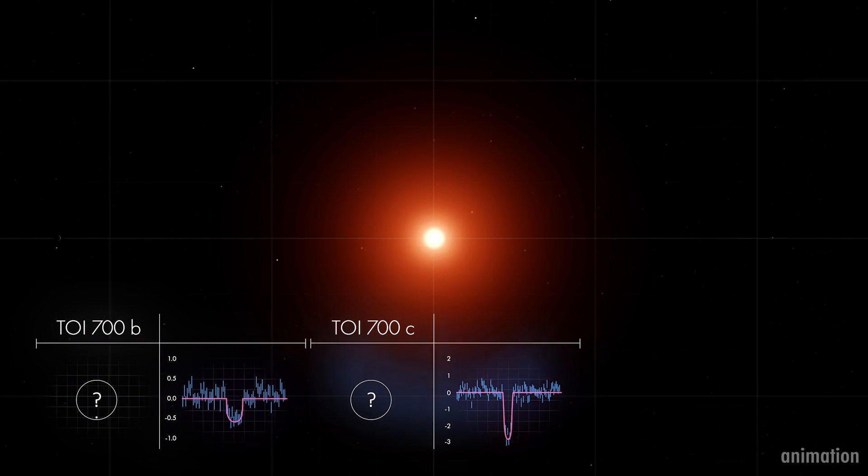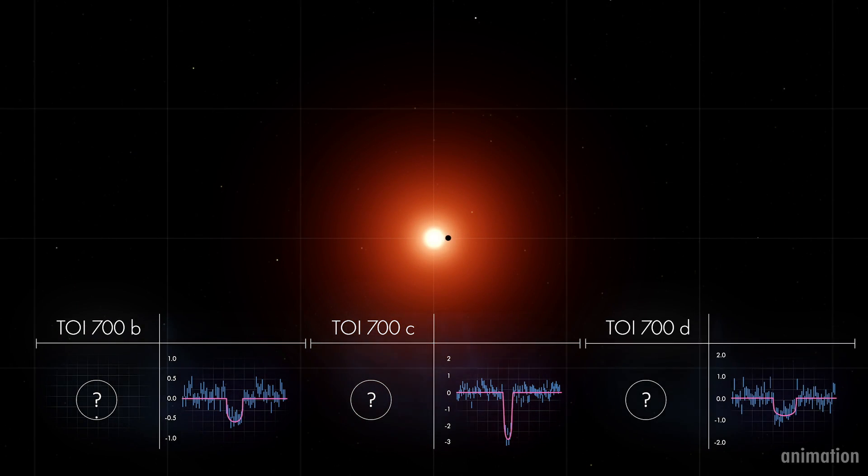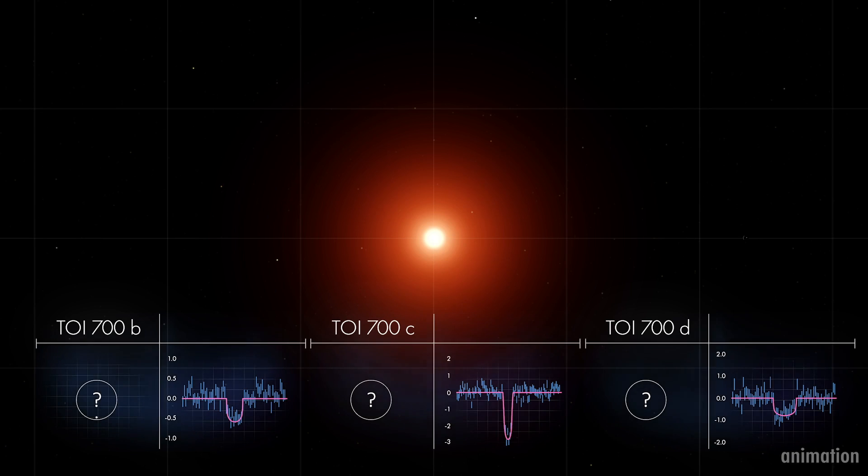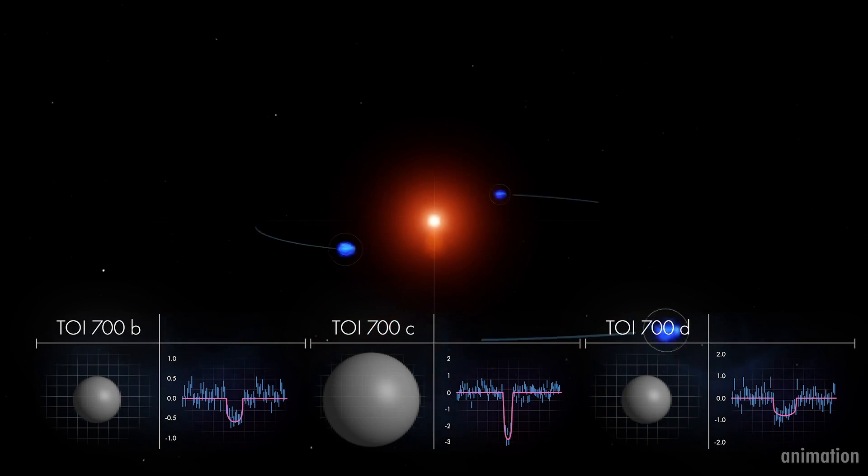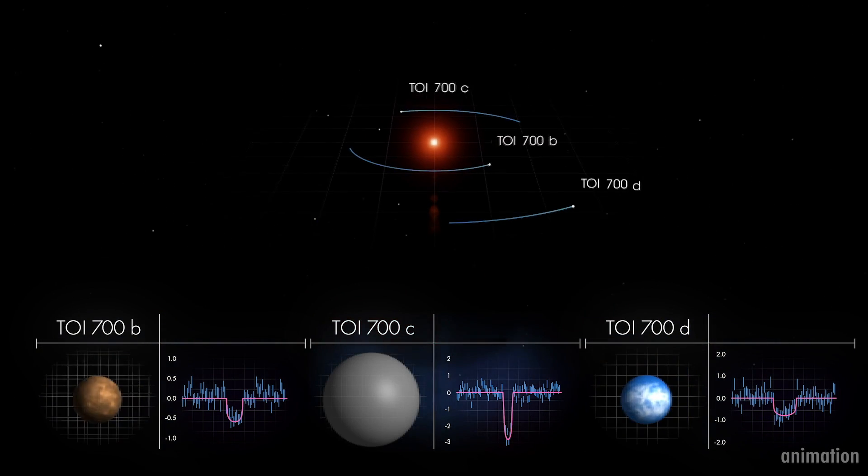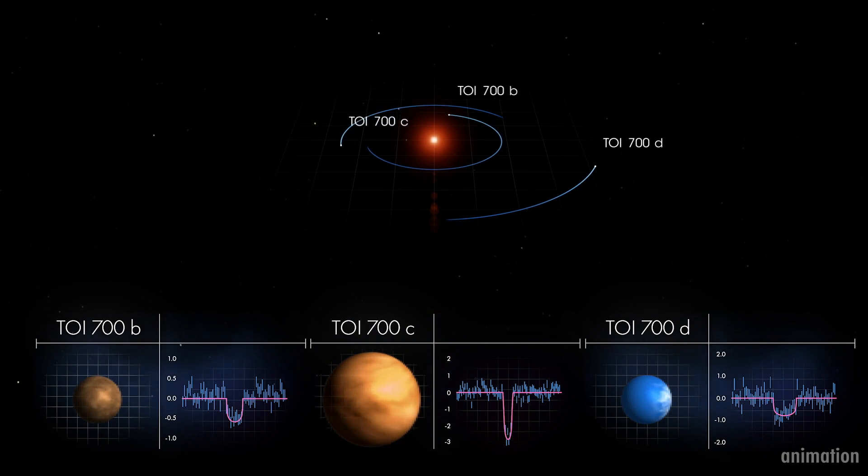During a transit, starlight filters through the backlit exoplanet's atmosphere. Chemicals in the atmosphere leave their telltale signature by filtering out certain colors of starlight.